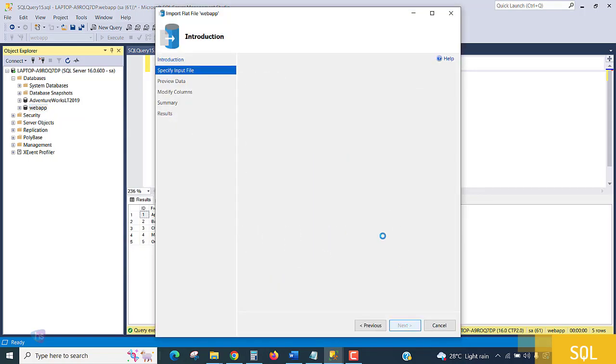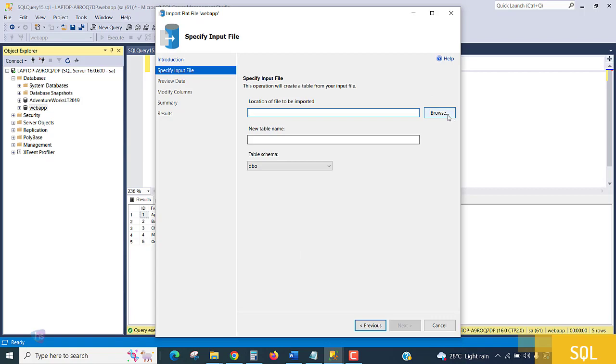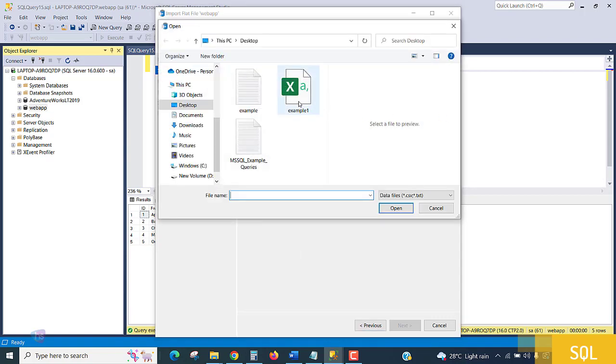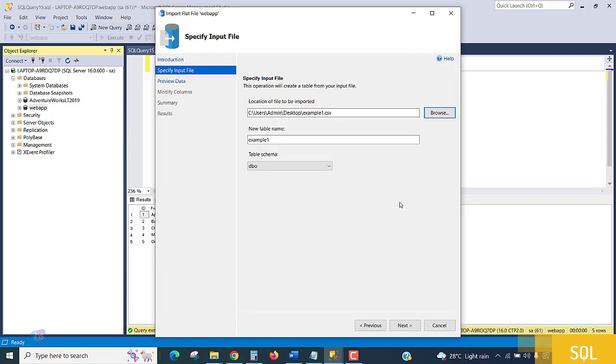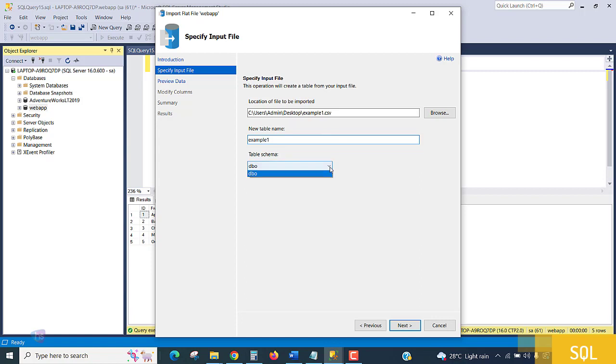Here you need to choose either CSV or Excel file. Set the path and table name—Example1 in this case. For table schema, if you want any custom schema you can select it, otherwise let it be dbo (database object). Click next.